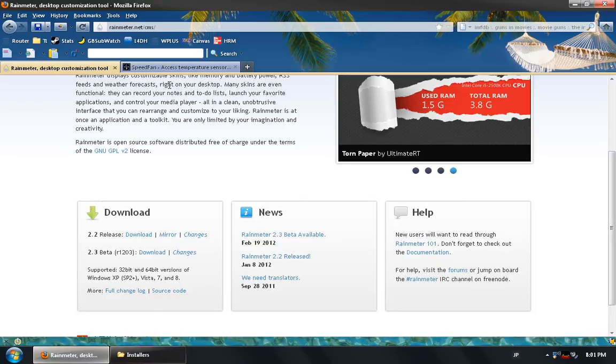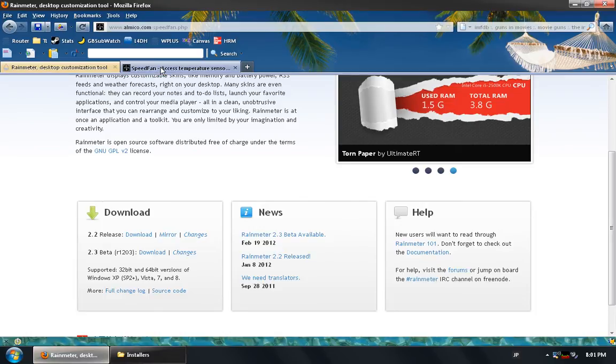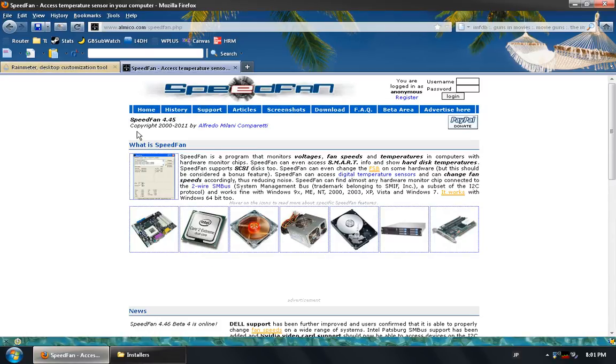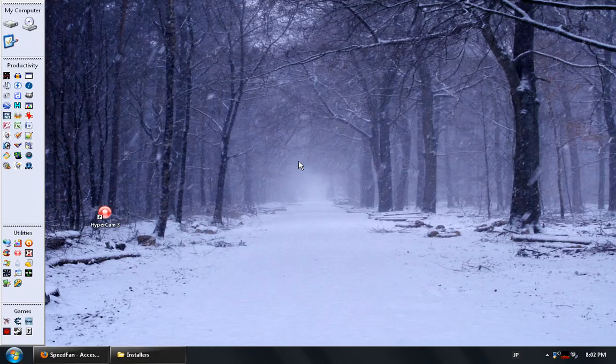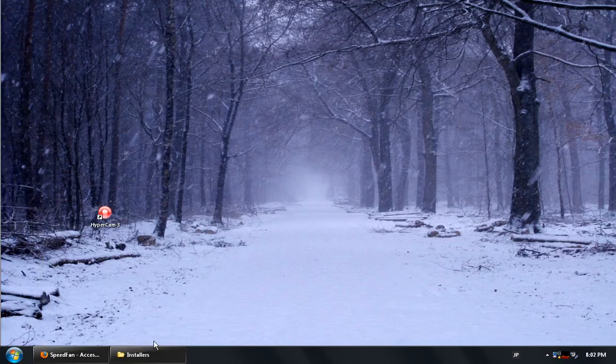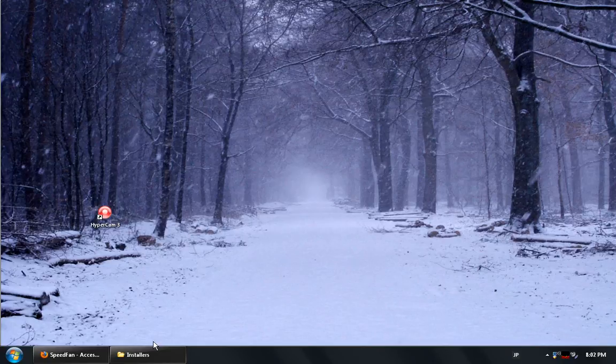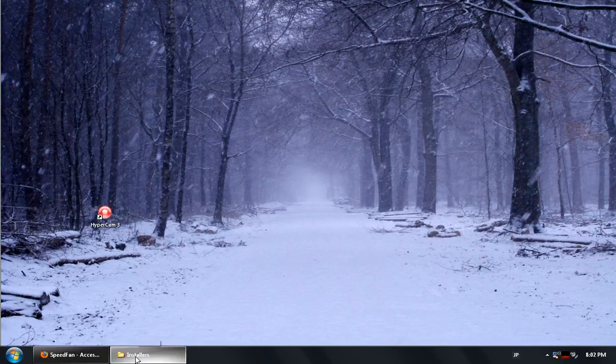In addition to it there is a program called SpeedFan which is used to monitor voltages, fan speeds and temperatures. The advantages of using SpeedFan to define your system's temperature as opposed to the Everest home edition is that RainMeter can use SpeedFan to display that same information on your desktop as a single line of text. Or as in my case two lines of text, one for the CPU and the other for the hard drive.